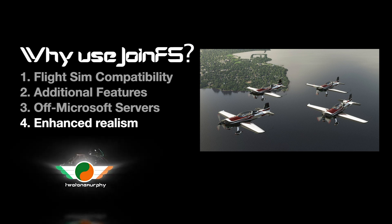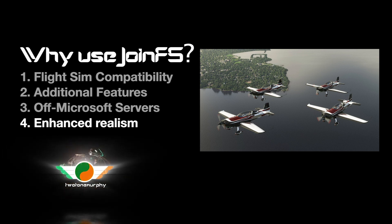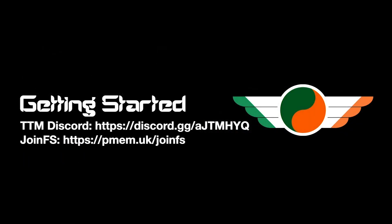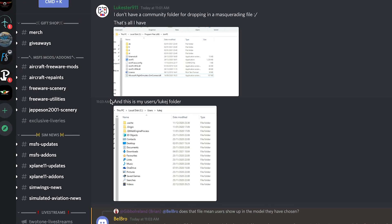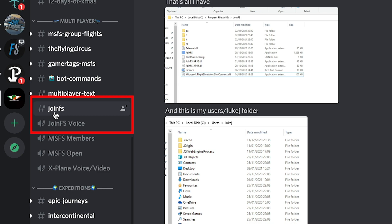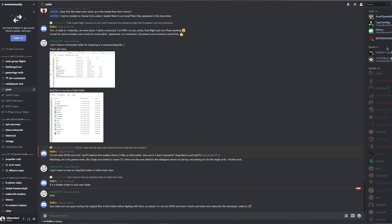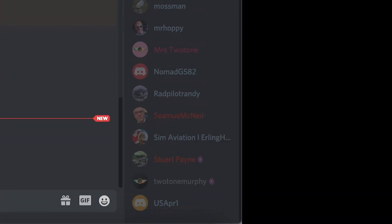Now you know what JoinFS is and some of its benefits, let's look at how to get it working. There are two links you'll need, listed below in the description. First, jump onto Discord and visit the Two-Tone Murphy Discord channel. Scroll down on the left and check if you have access to the JoinFS channel — this is an important step. If you're new to JoinFS, you'll most likely not have access and will need to gain it. On the right-hand side you'll see the list of Two-Tone Murphy Discord users — find Murph, listed as Two-Tone Murphy.